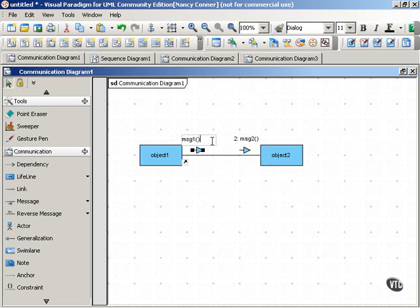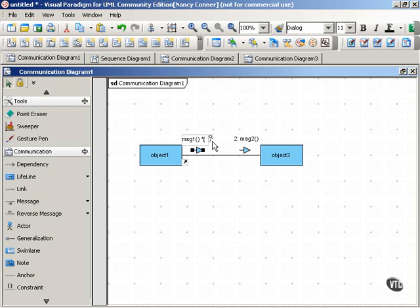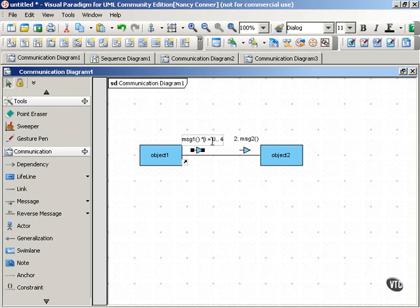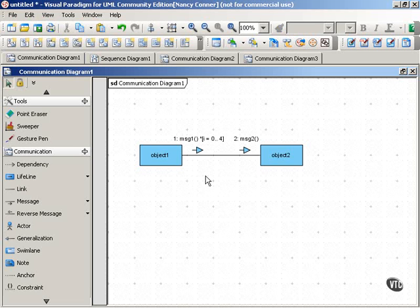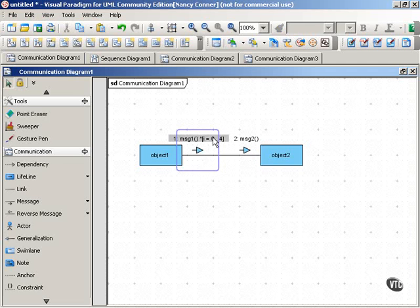We're going to put a constraint on the message, and in UML you use an asterisk to indicate that the constraint is a looping constraint. So asterisk, and then our square brackets, and then we have a counter. Now, what this shows is that message 1 has to meet this condition. It's going to have five iterations before message 2 gets sent.